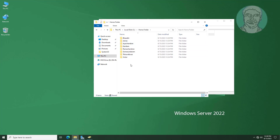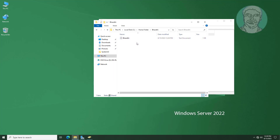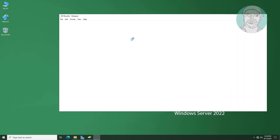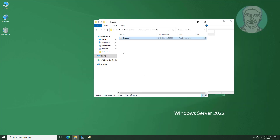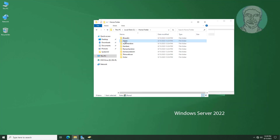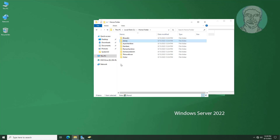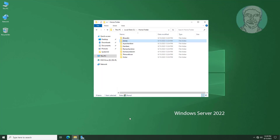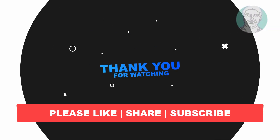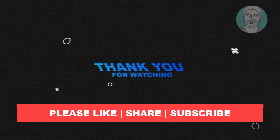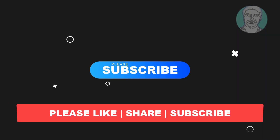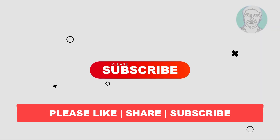All user home folders are created. I hope this video tutorial helps you. Please like, share, and don't forget to subscribe to my channel. Thank you very much, see you in the next video.